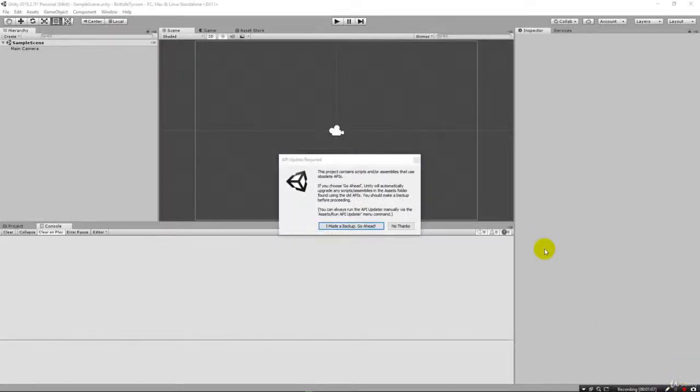It's going to prompt you to make a backup. Obviously this is a brand new project, so we don't have to concern ourselves with that. I'm going to click 'I made a backup, go ahead.'